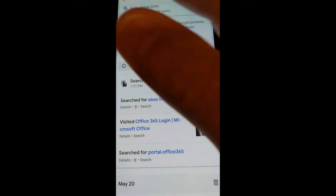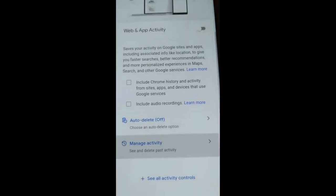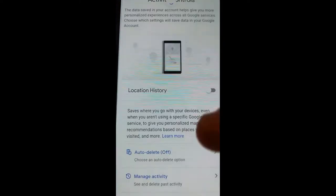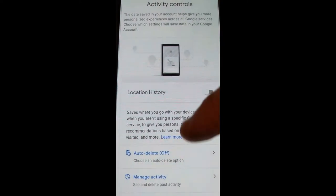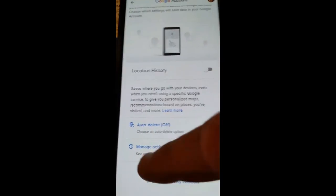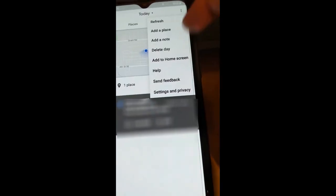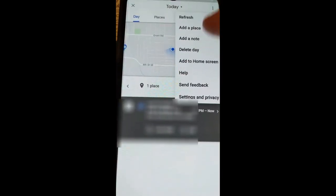On my location history too, you can do the same thing. Go back and go to location, then go down to 'Manage activity.' It's going to show your activity on your Google account — it'll say you were here, here, and here. You can delete the day from here as well. So you can do that on either one.